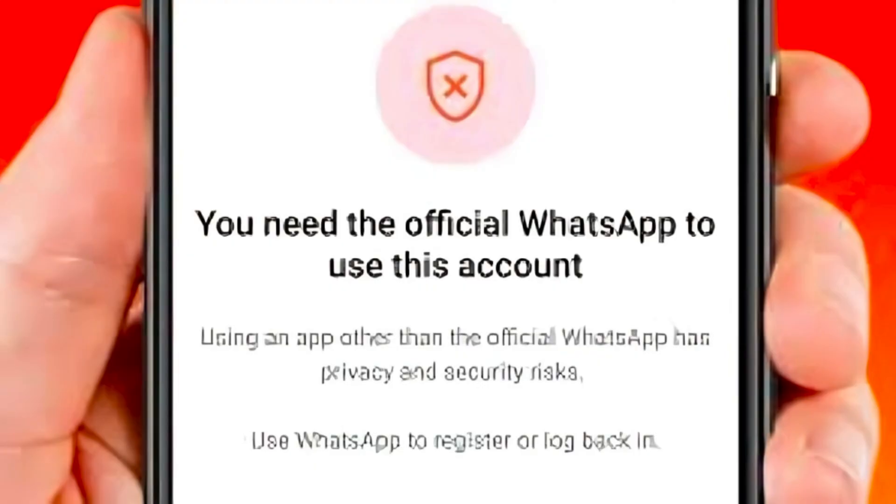If you are experiencing this error message, 'you need the official WhatsApp to use this account,' don't worry. In this video, I will show you how to fix this error with three simple methods.